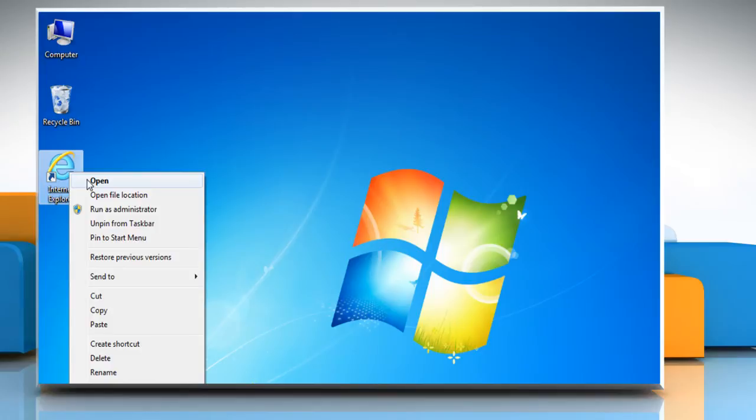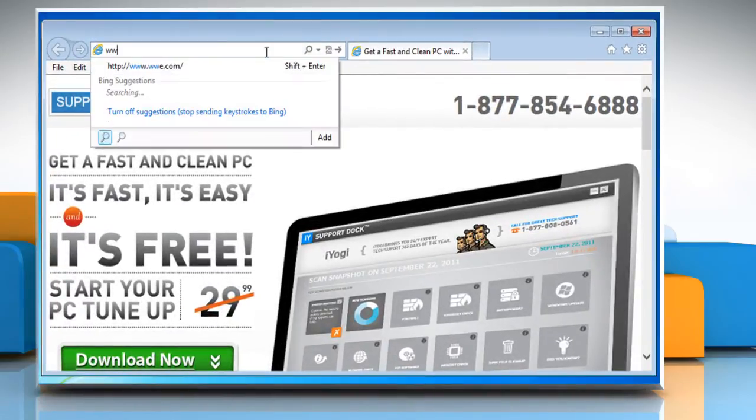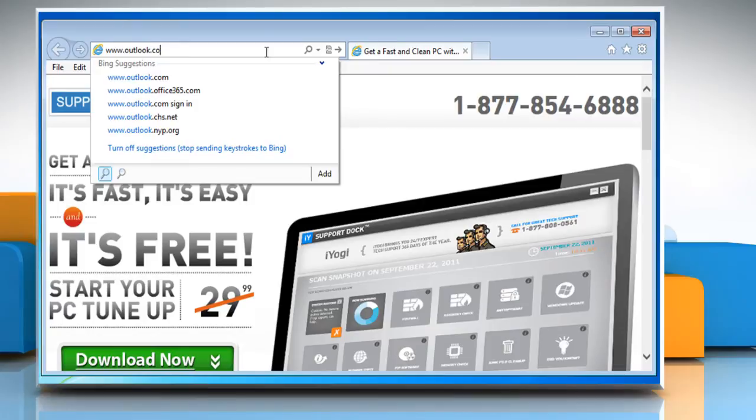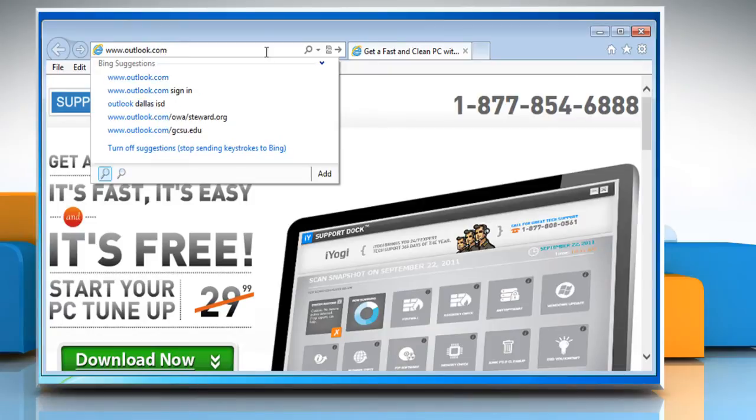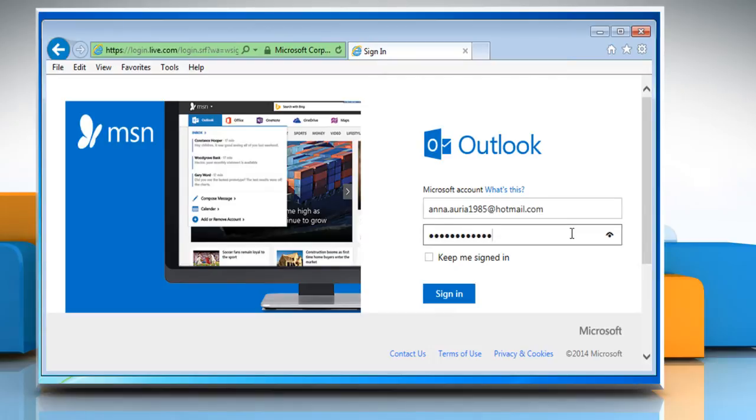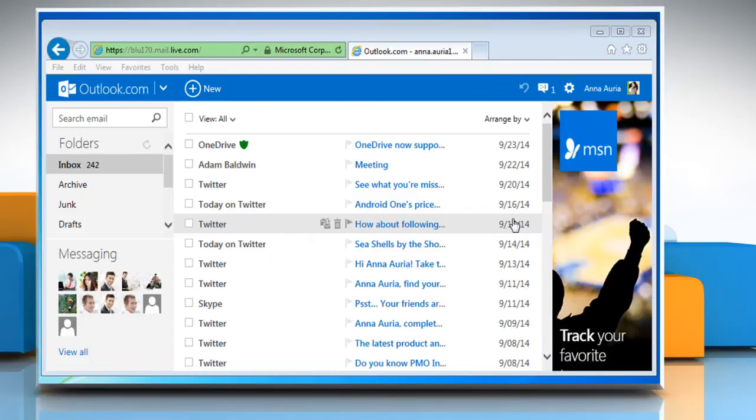Open a web browser on your computer. Type www.outlook.com in the address bar and press the Enter key. On the login page, enter your user credentials and then click on the sign in button. This will take you to the Outlook.com page.